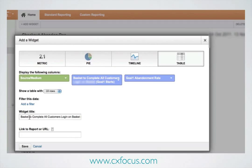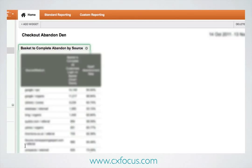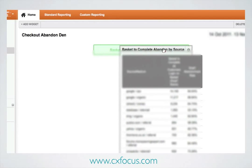It's the abandonment rate according to the sources and mediums with the most traffic, showing their relative abandonment rates — which is useful information to have. We need to sort out the name. There's the name: 'Basket to complete abandon by source'. Hit Save. Unfortunately it's going to stick it into the default position up the top there, but we can drag it sideways.